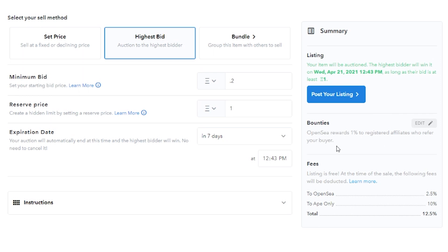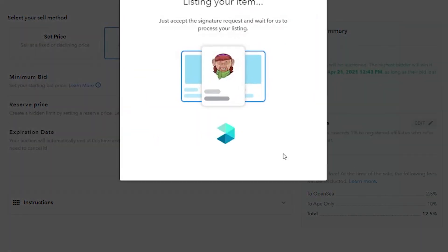The bounties over here, OpenSea rewards 1% to registered affiliates who refer the buyer. And then these are going to be the different fees to OpenSea. It's going to be 2.5% to OpenSea only. They're going to get 10%. So it's going to be a total of 12.5%. That's fine to me. So I'm going to go ahead and post my listing.